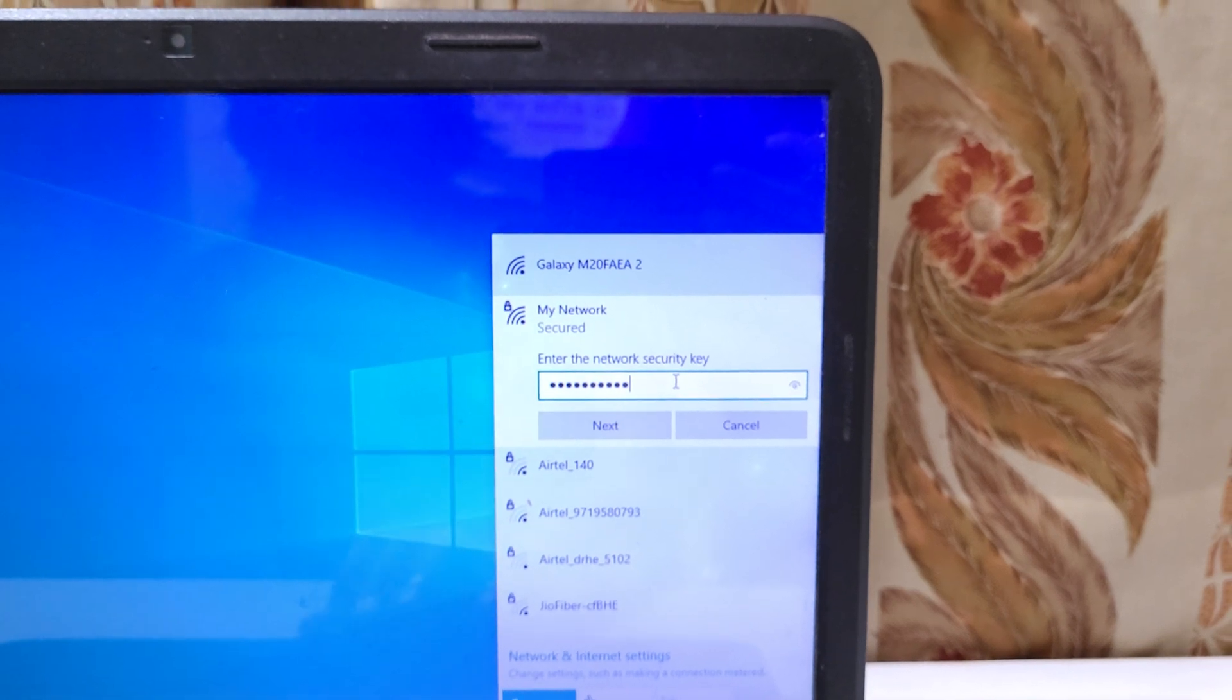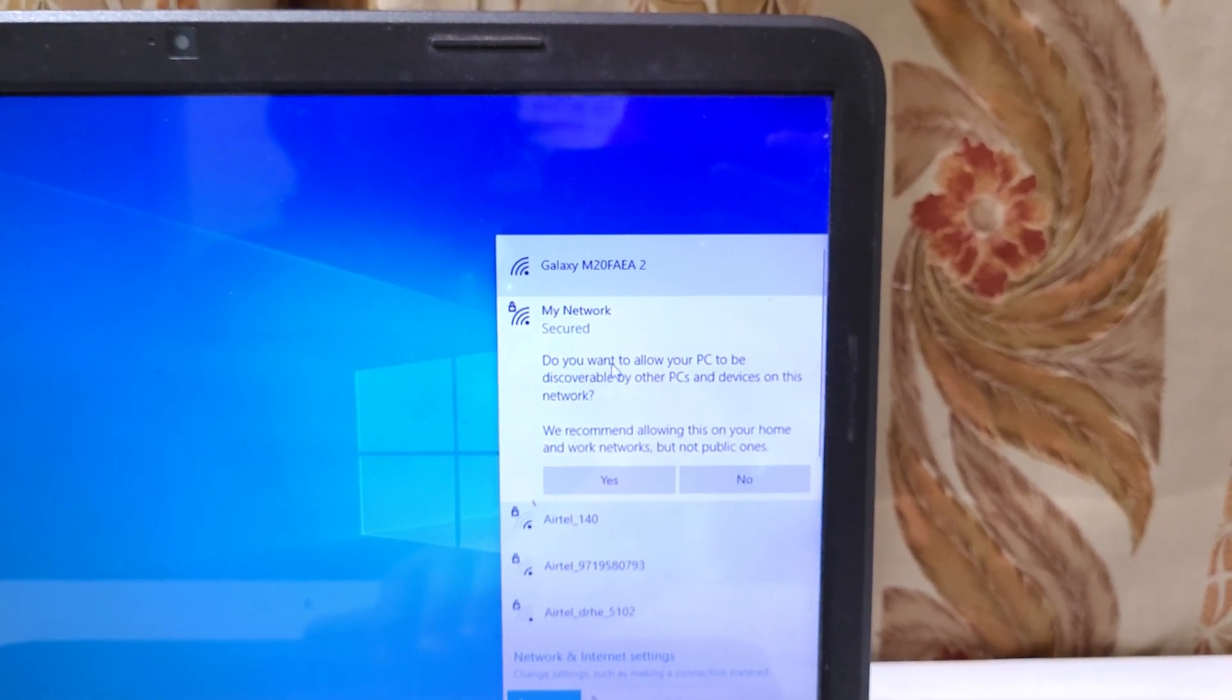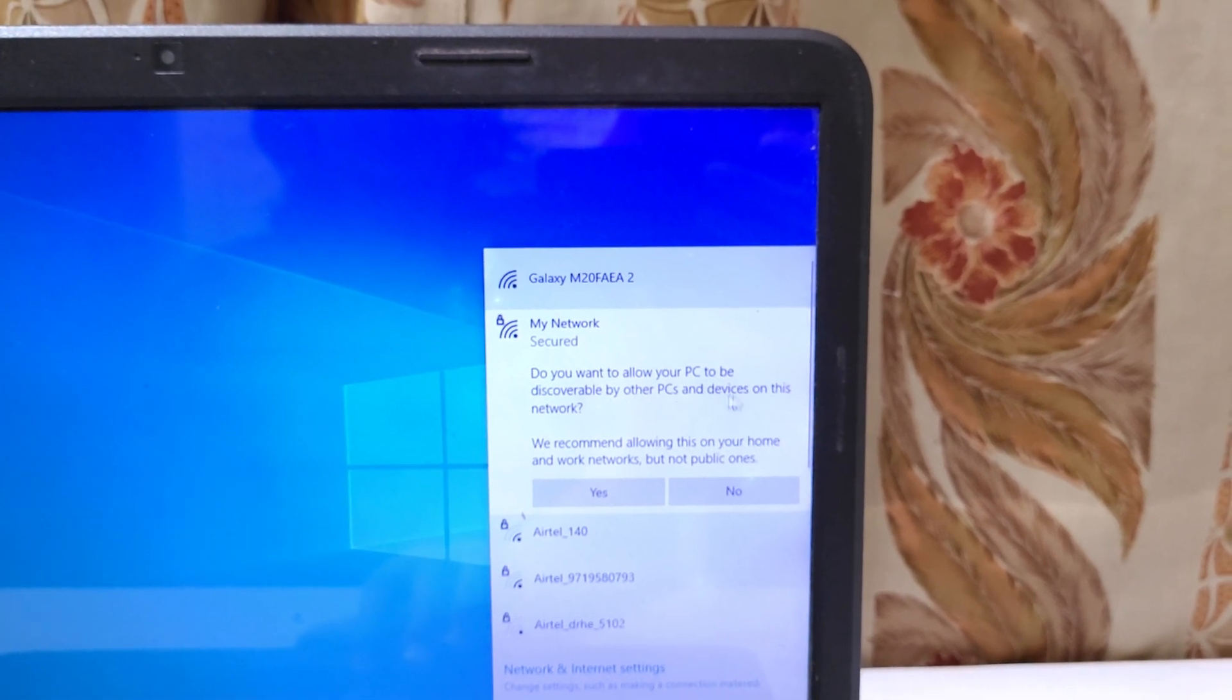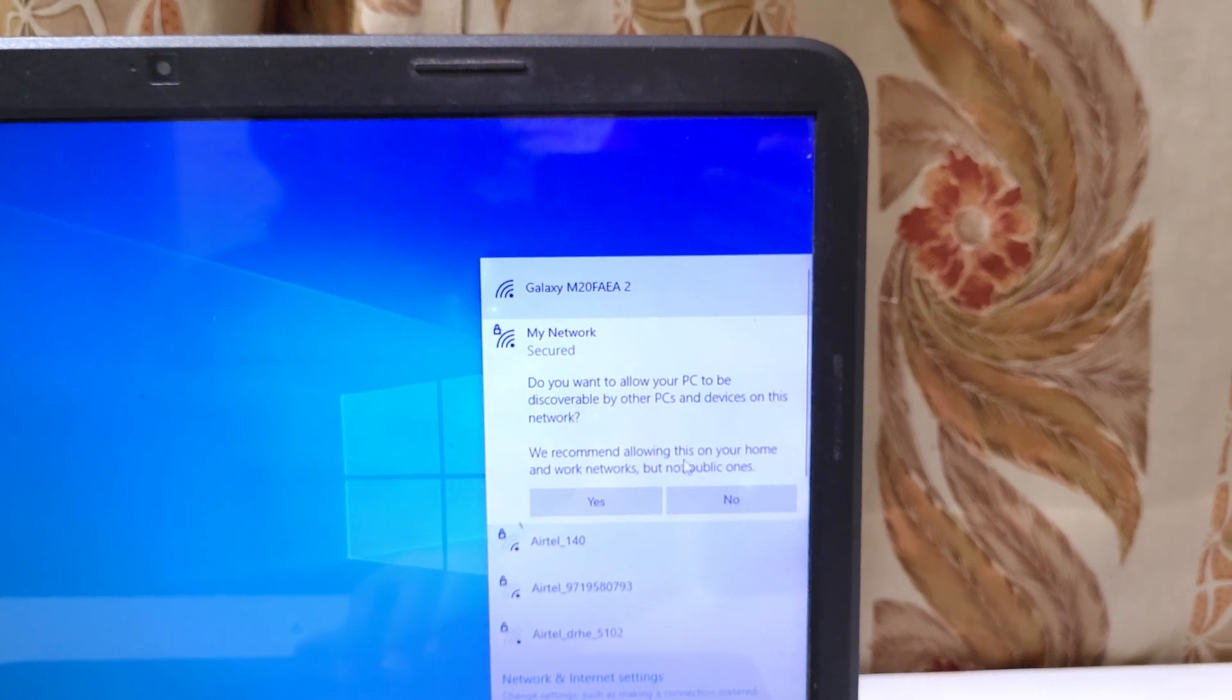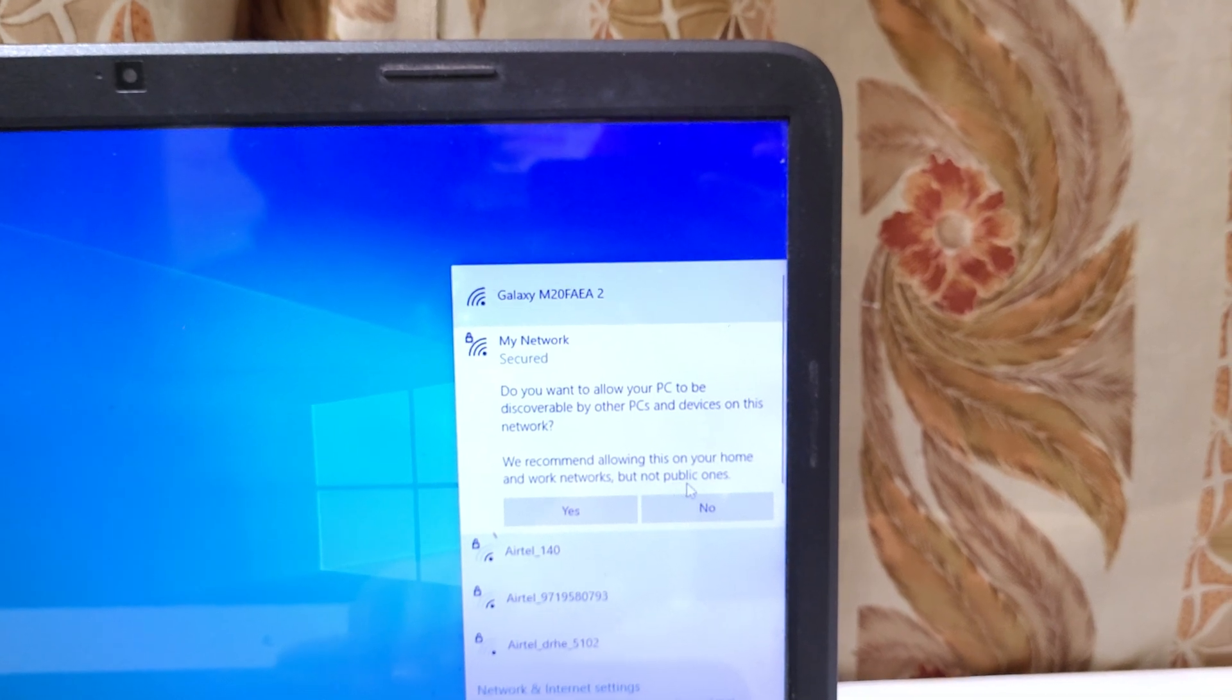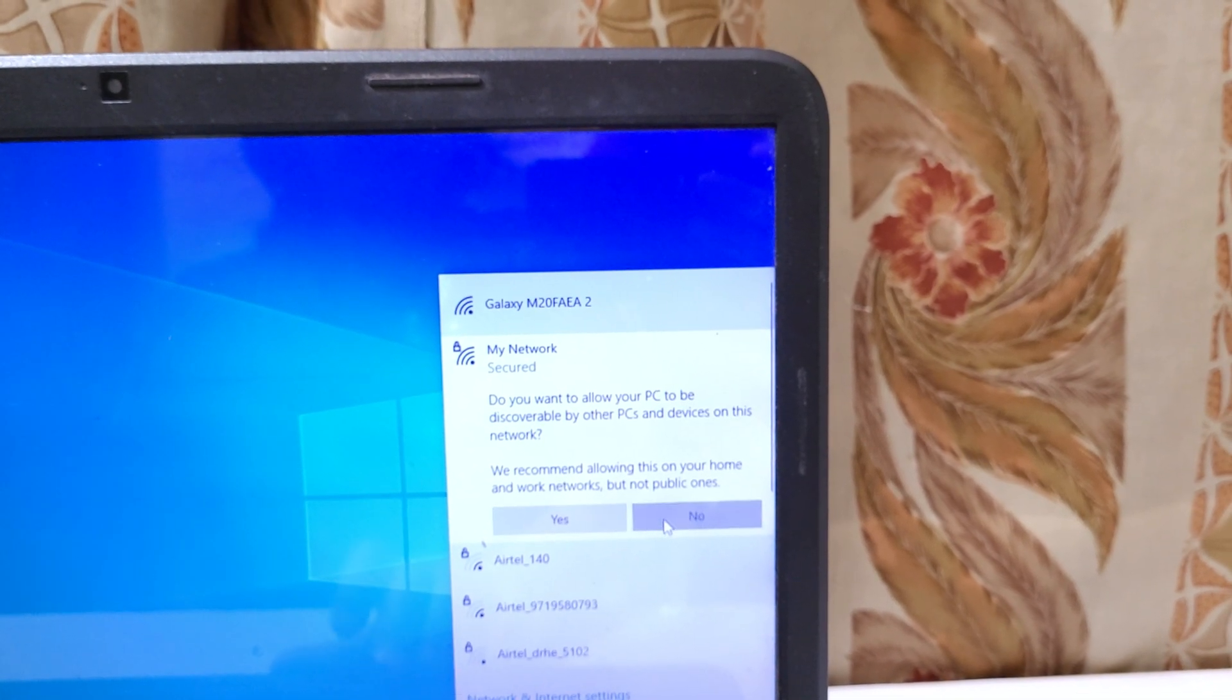After it, click on next and you can see, do you want to allow your PC to be discoverable by other PCs and devices on this network? We recommend allowing this on your home and work networks but not public ones. So do this according to your need.